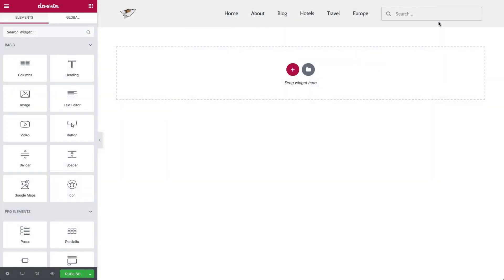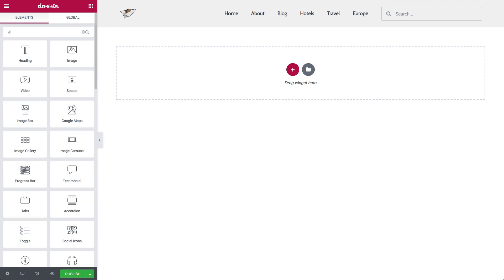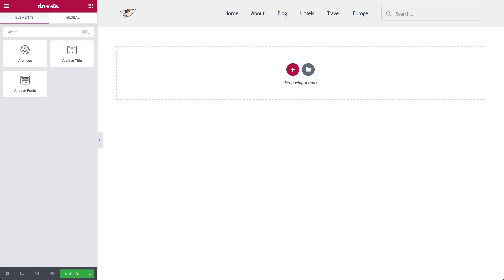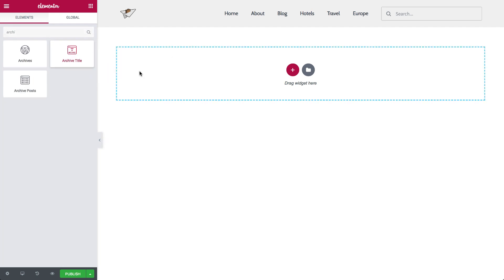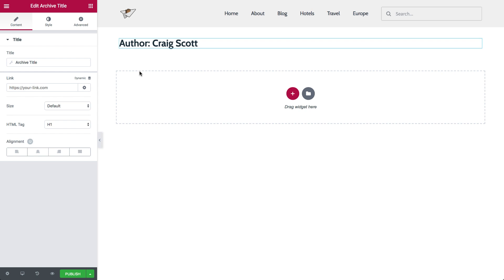When designing your archive, try out these two handy widgets. The archive title, you can just customize it like any other title. This widget depends on what kind of archive you have, like an author archive.